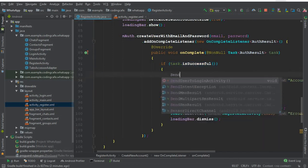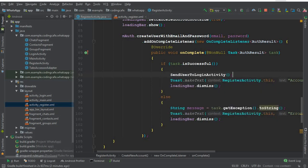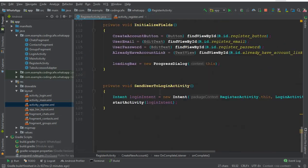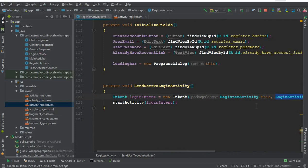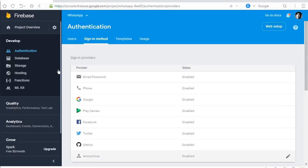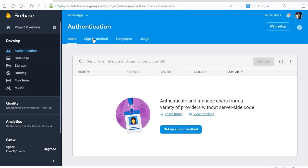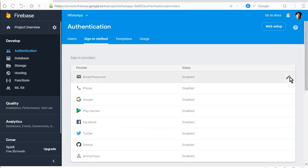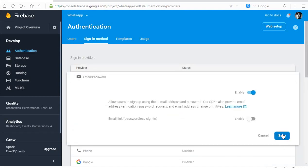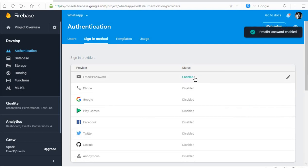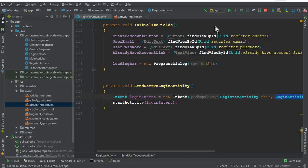Once the account is created successfully, we send the user to the Login Activity using a method called sendUserToLoginActivity, which contains an intent that navigates from Register Activity to Login Activity. Before testing, go to your Firebase project, click Authentication, then Sign-in Method, enable Email/Password, and click Save - you can see it is now enabled.